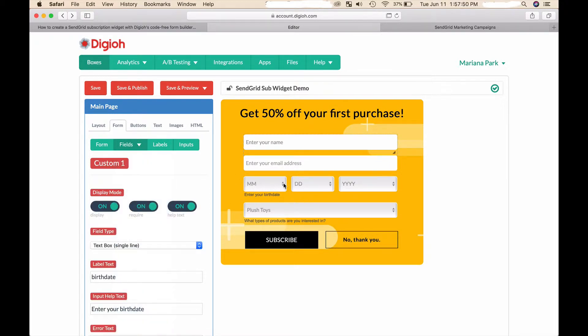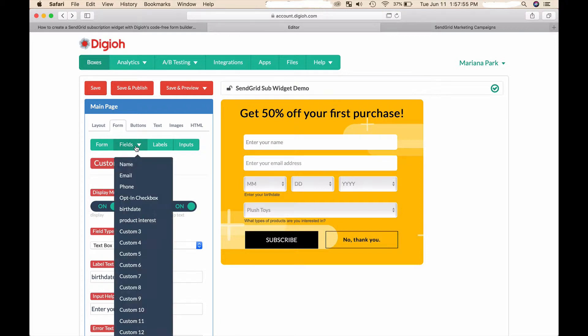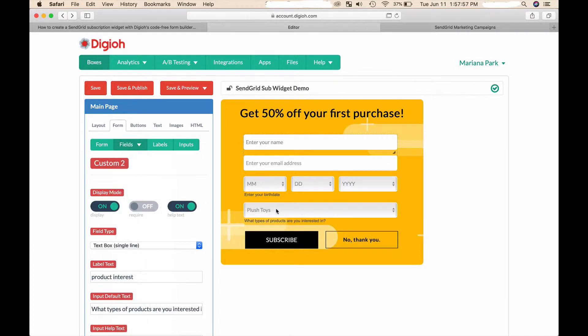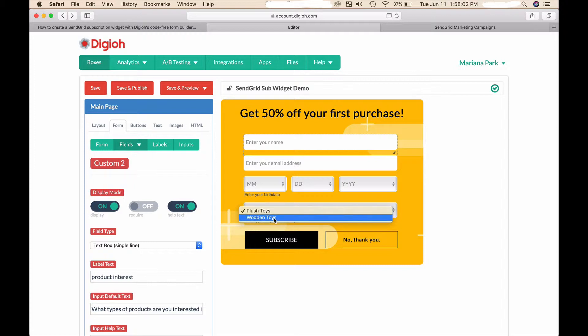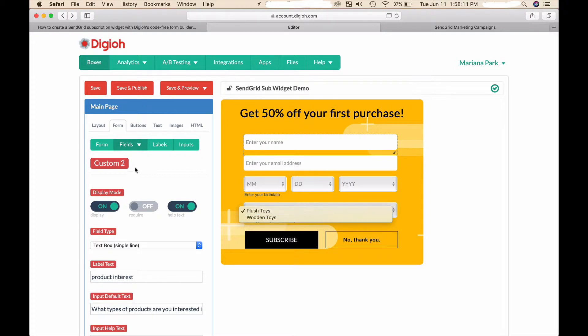I also created a product interest dropdown field where the new subscriber can select which of the two types of products they're interested in. In this case, in this example it's plush toys or wooden toys, so this can be used for segmentation in SendGrid.